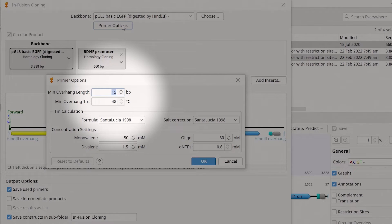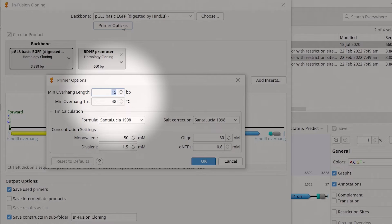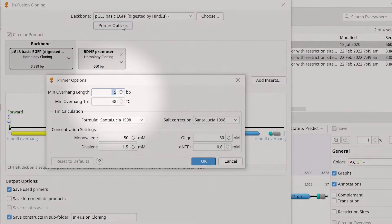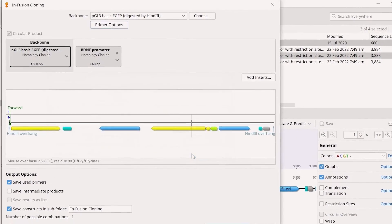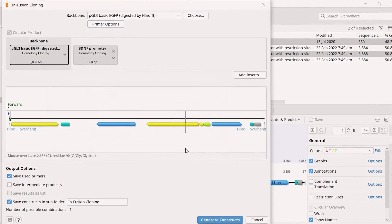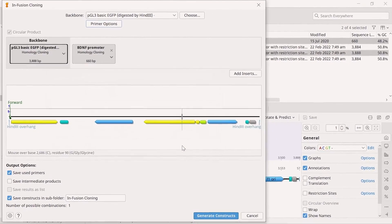This is the length of the annealing bases, the complementary sequence part that two neighbouring sequences will have in common after the operation. You can also adjust the desired minimum overhang melting temperature in this window. Click OK once you're happy with the primer settings.